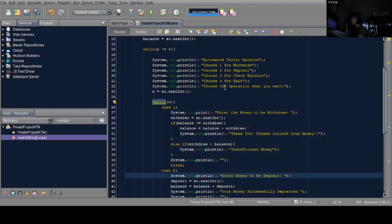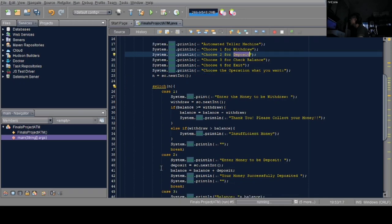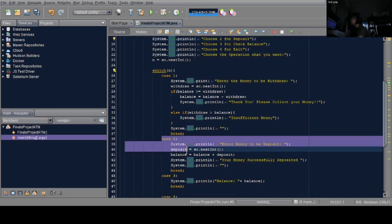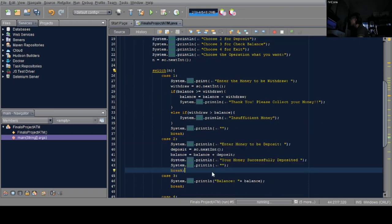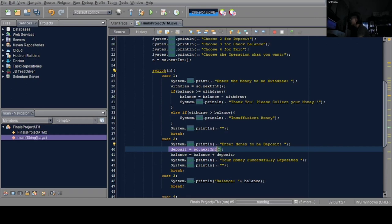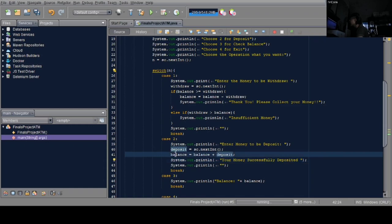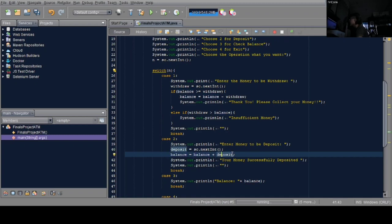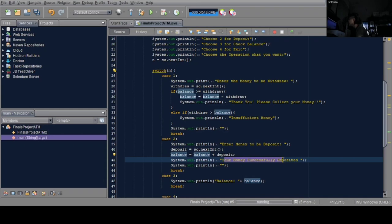Next is deposit, case 2. Same as case 1, it says 'enter the money to deposit'. Below that is the scanner for deposit input. Next is balance again. To get the balance value, it's balance plus deposit.